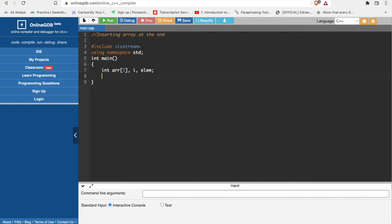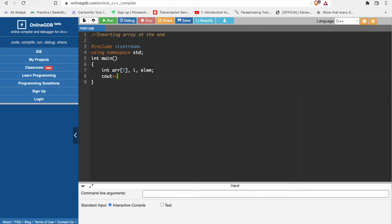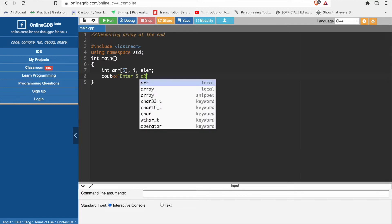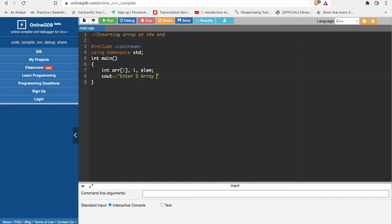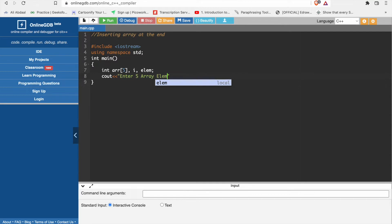Now here we will enter the array. So we will display something like enter 5 array elements.